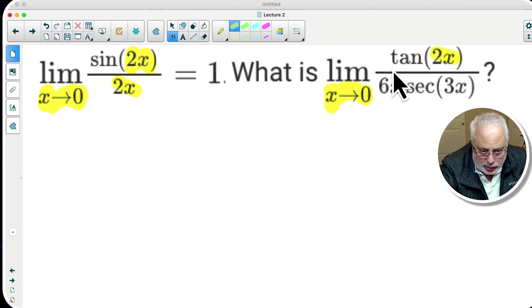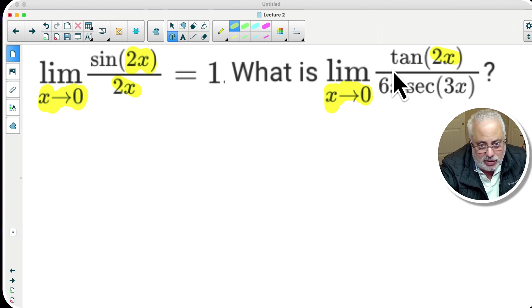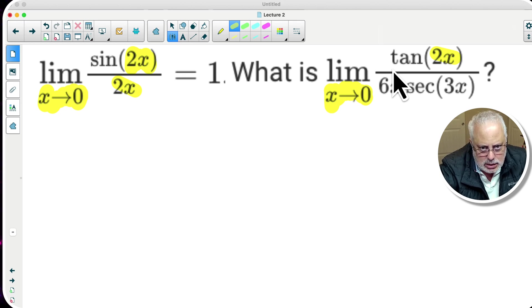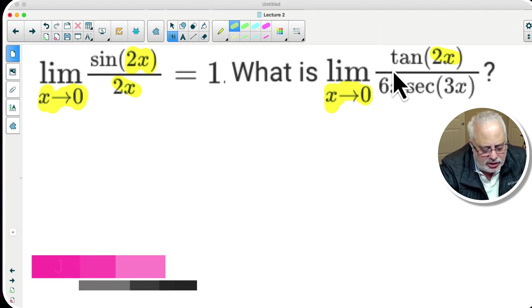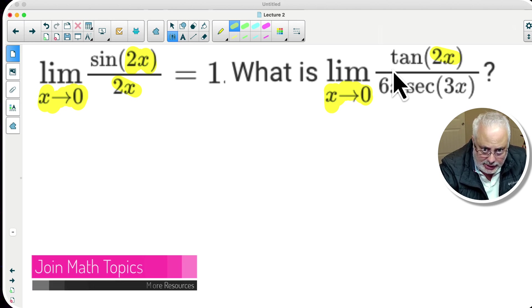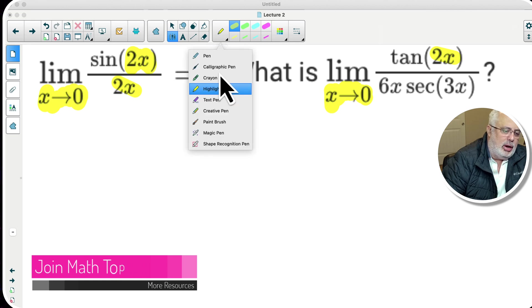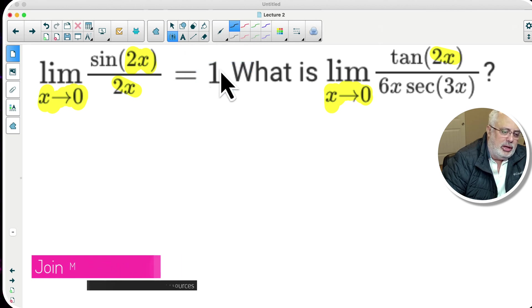How can we manipulate the structures in mathematics to arrive at an equivalent expression that we know the answer to, and that will help us find the answer for our question? This is the key of everything. So what is the learning set that you need?